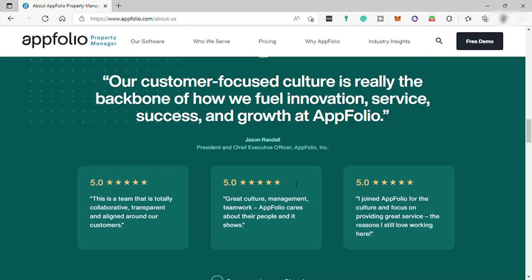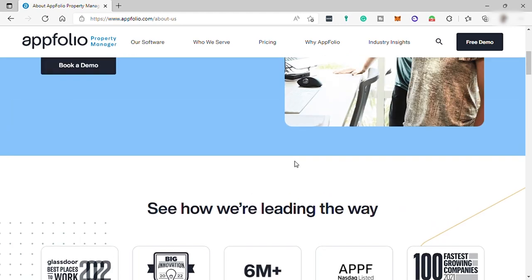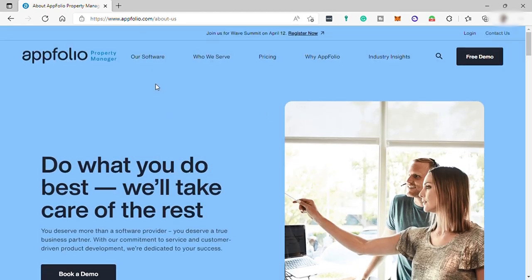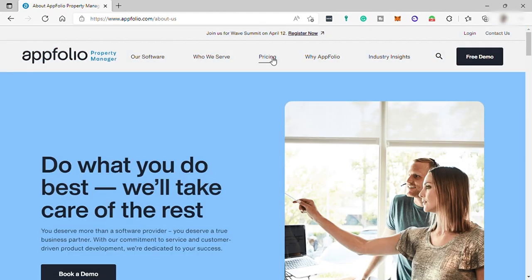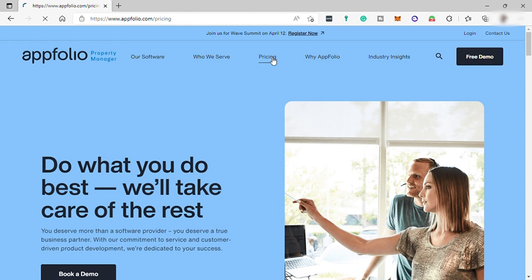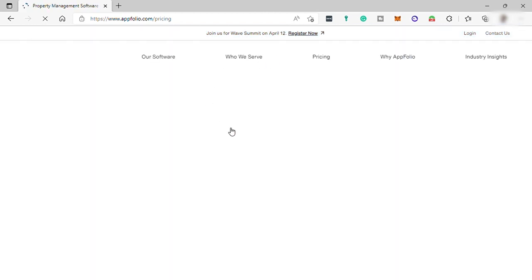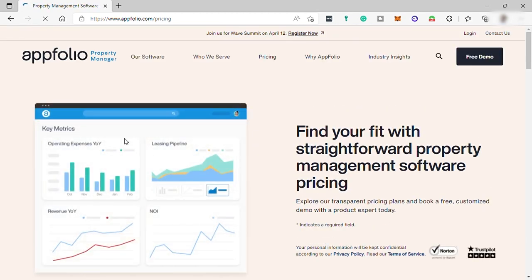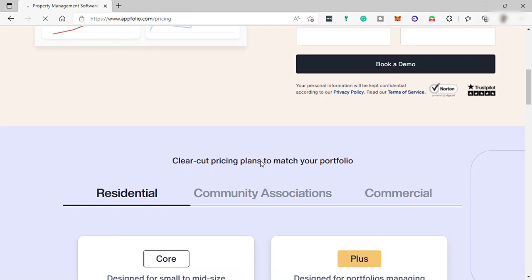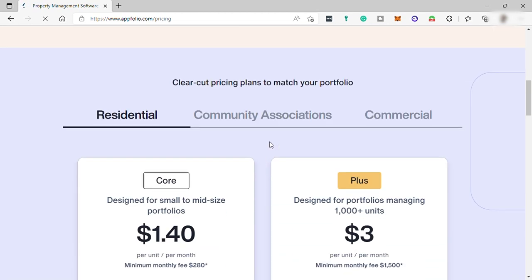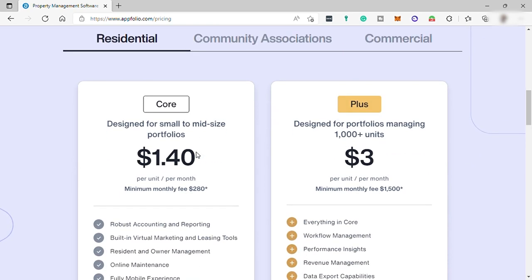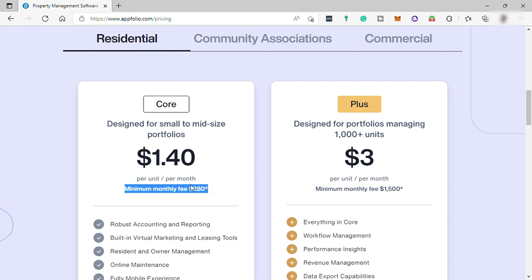So before we start, let's first check its pricing plan. Going to pricing up here, you'll see they have three different categories. Just choose what's perfect for your business. They have first for residential, and the residential they have two different plans. First is the core plan designed for small to mid-sized portfolios for $1.40 per unit per month and the minimum monthly fee is $280 per month.